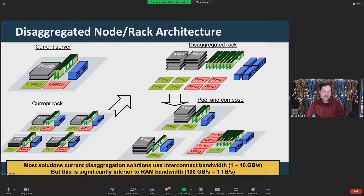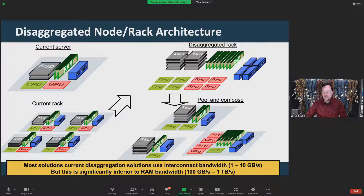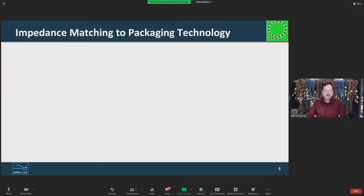This is only 1 to 10 gigabytes per second of bandwidth, which is significantly inferior to DRAM bandwidths of 100 to a terabyte per second. But despite that limitation, resource disaggregation is alive and well and widely deployed, because it offers a huge amount of value to hyperscale data centers in terms of reducing marooned resources — resources that are present in the system but underutilized. There are new technologies emerging that enable us to get past that.